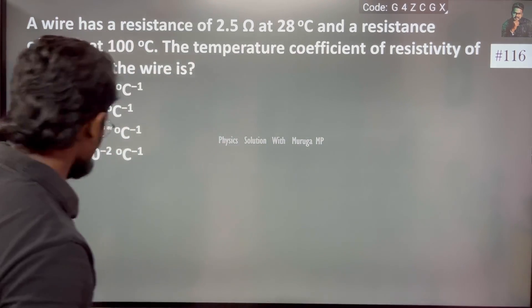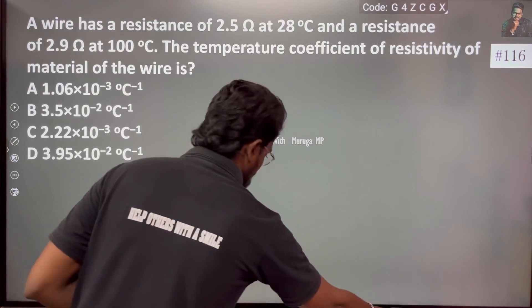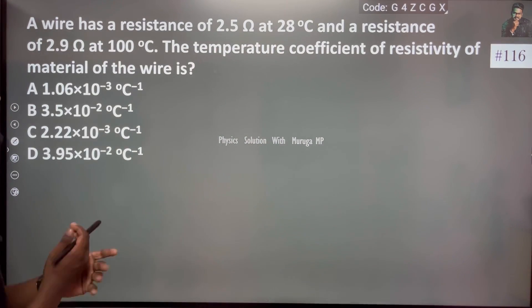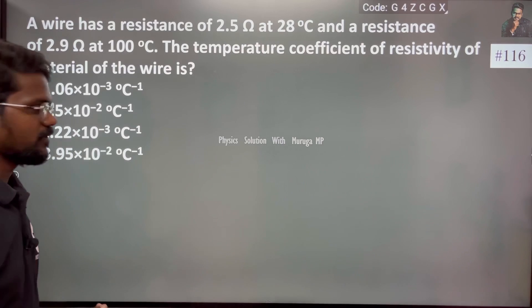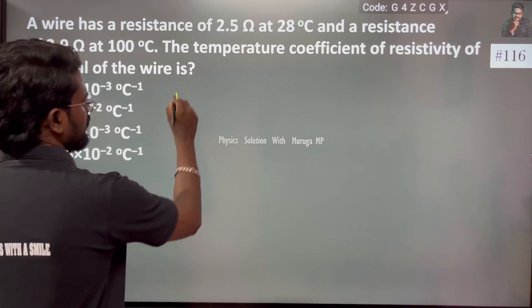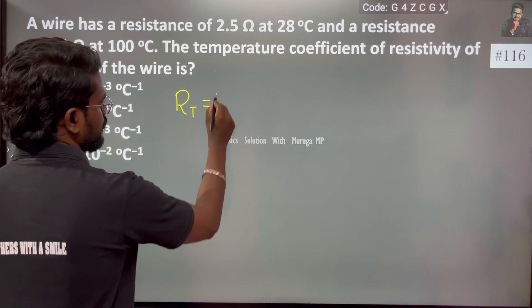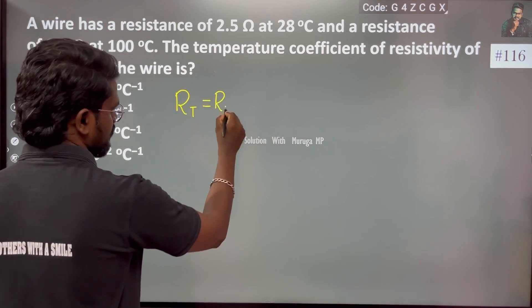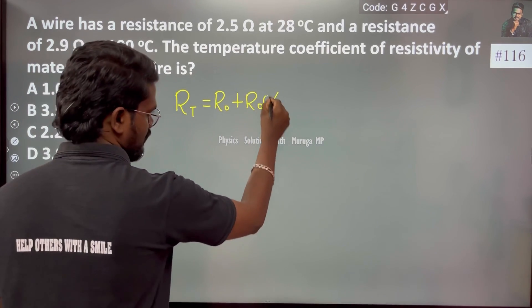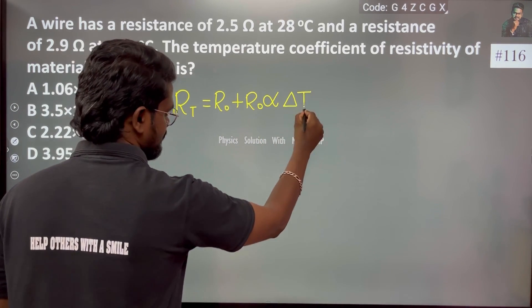This is a simple concept of temperature dependence on resistivity. We use the formula: Rt = R0 + R0·α·ΔT.